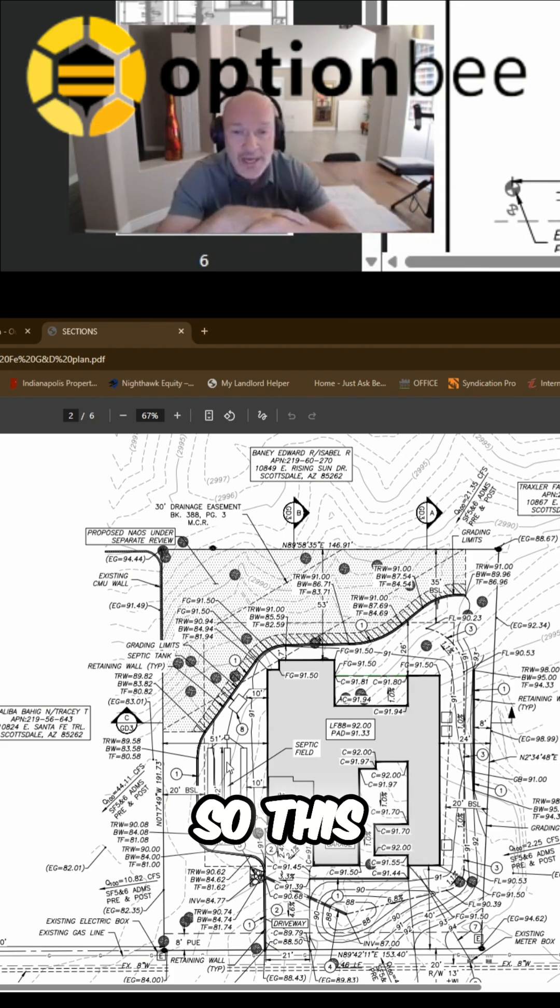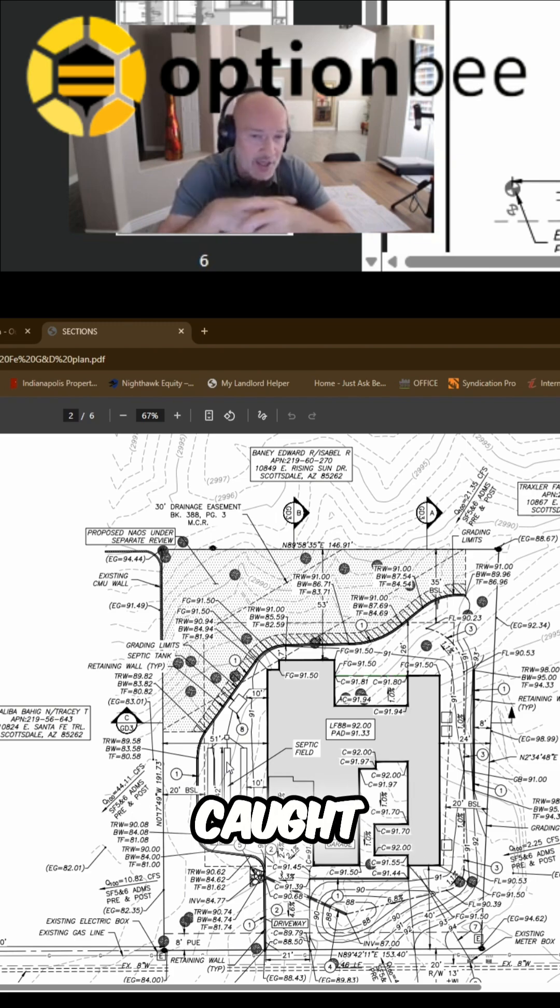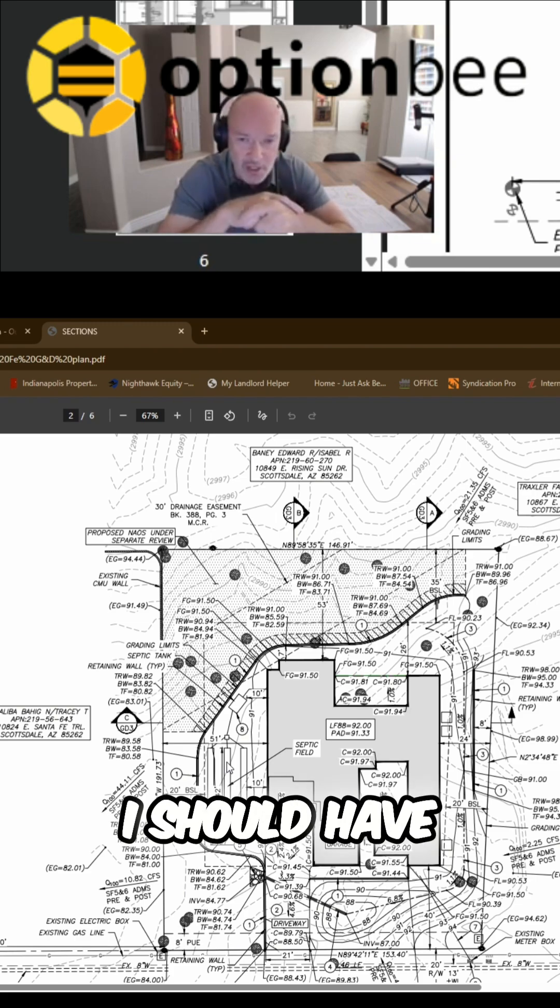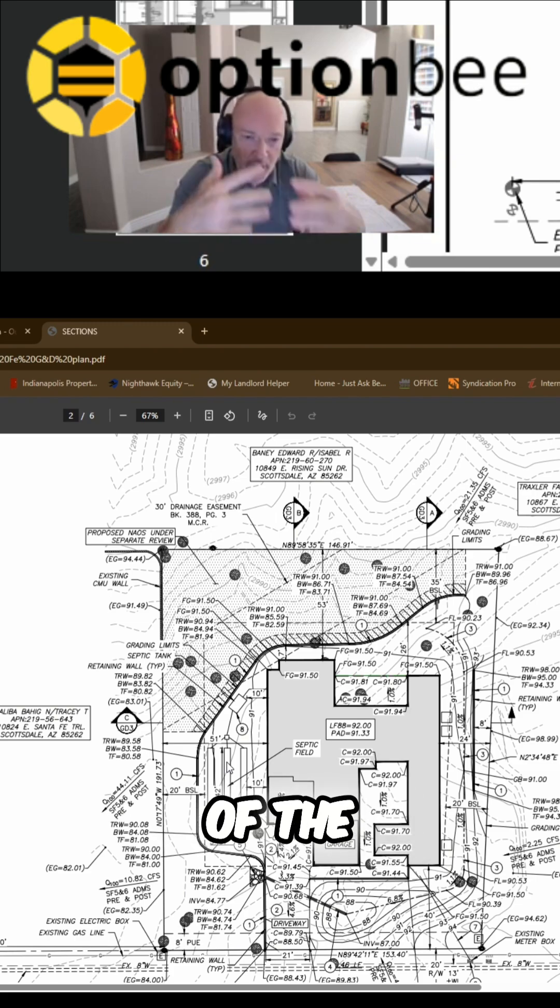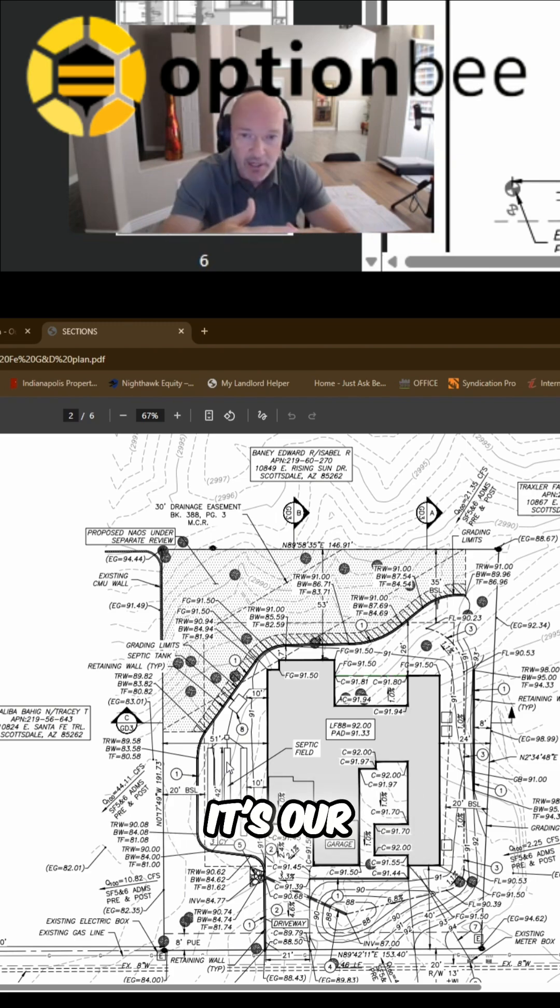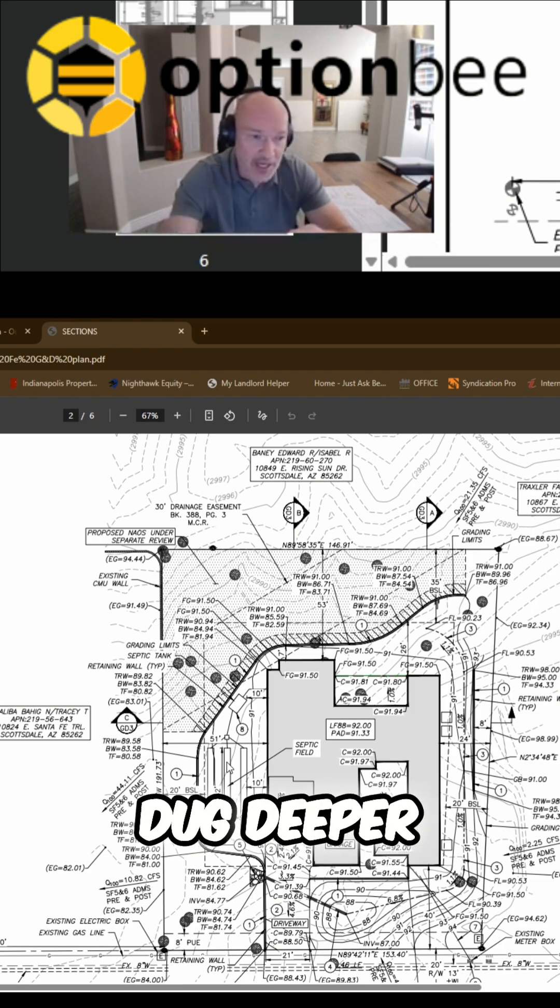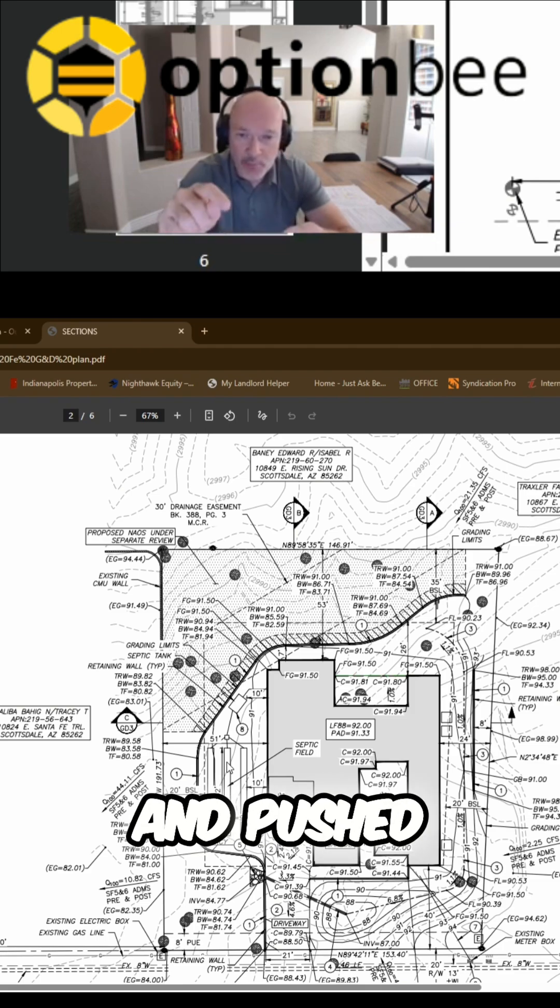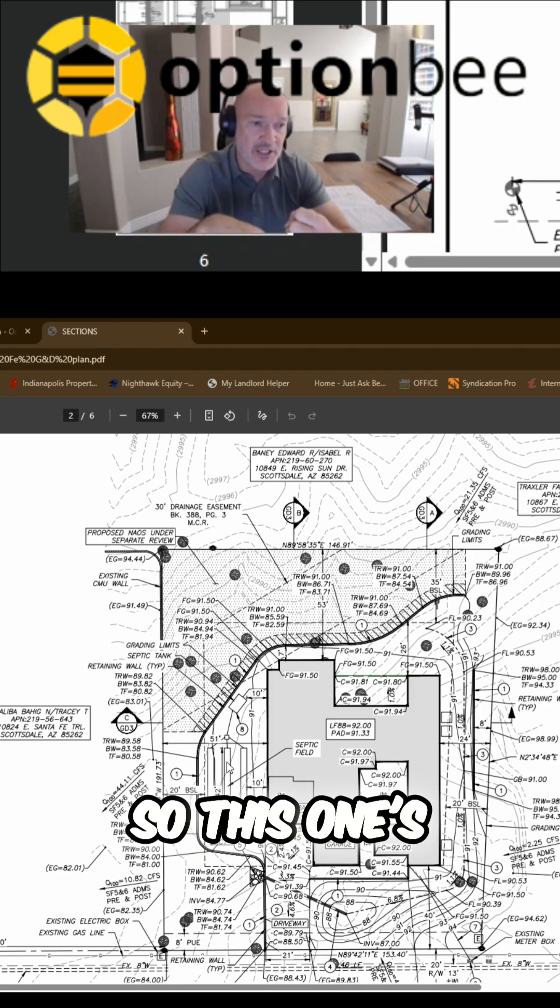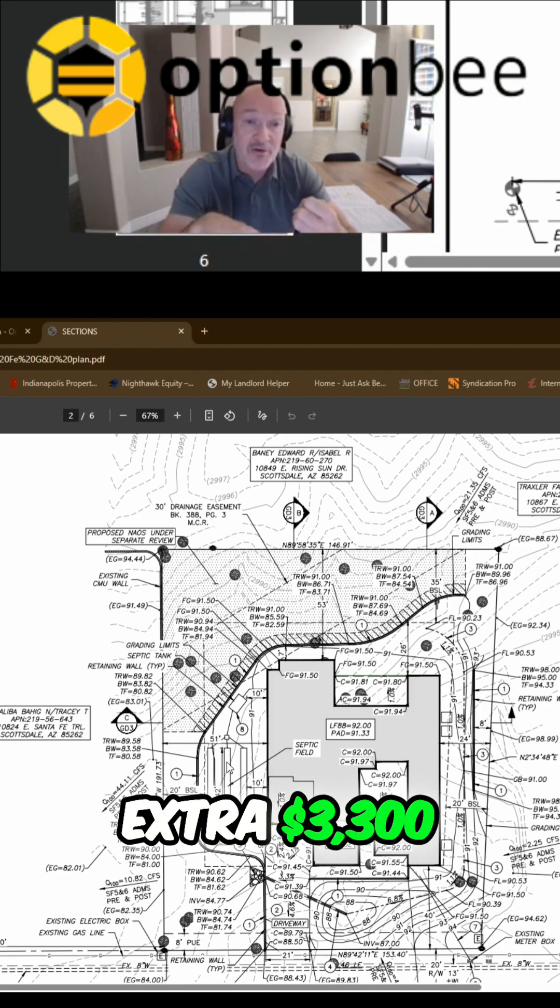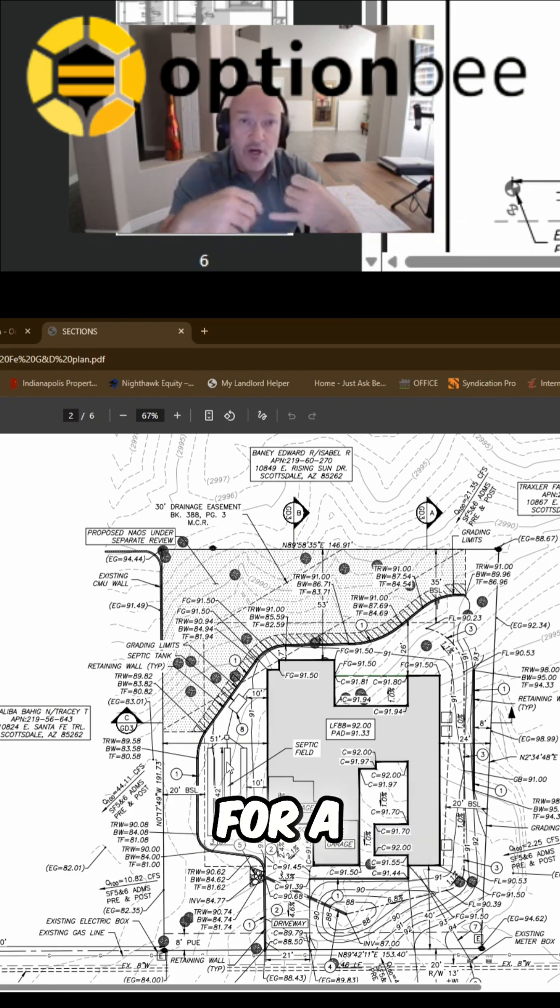So this is something that I should have caught. I'm the one in charge of the project, obviously it's our project, and I should have dug deeper and pushed a little harder on this one. So this one's actually going to cost me an extra $3,300 for a new soil test for a seepage pit.